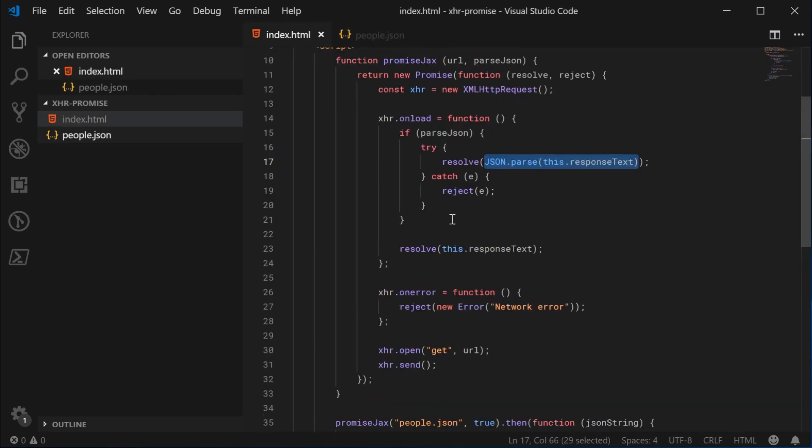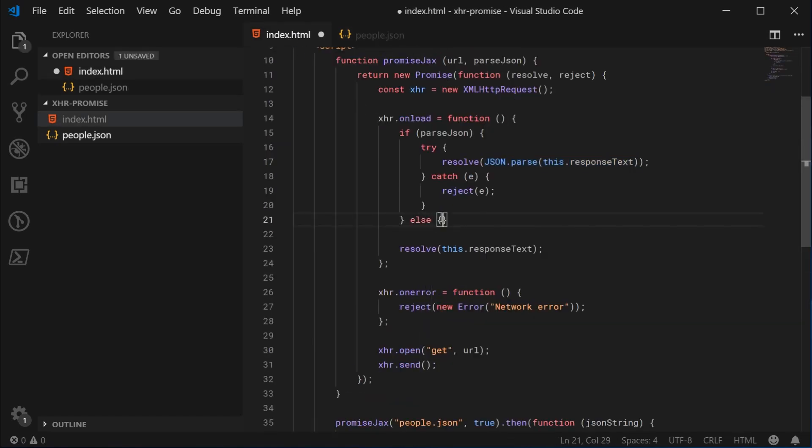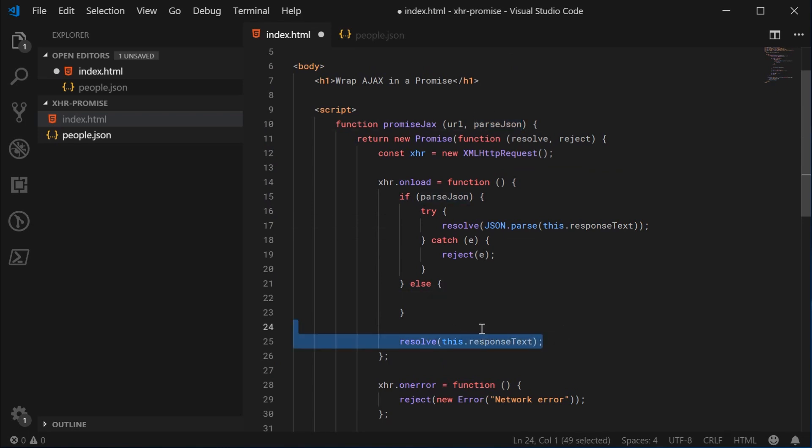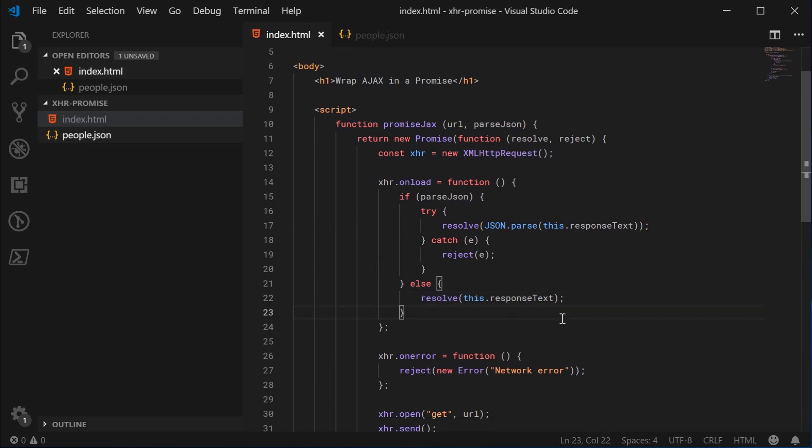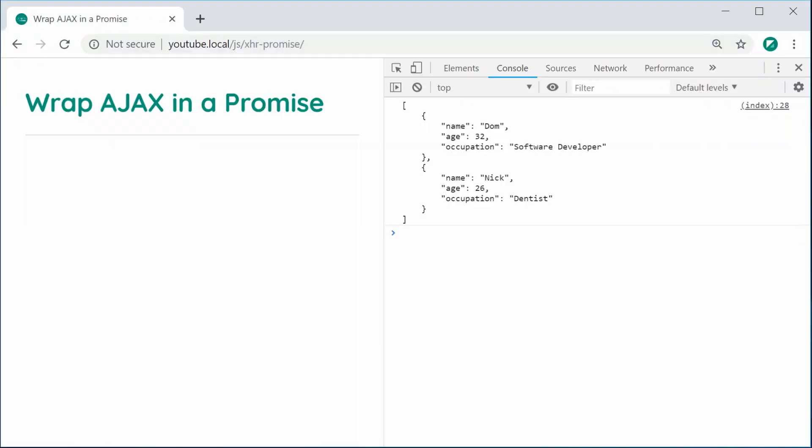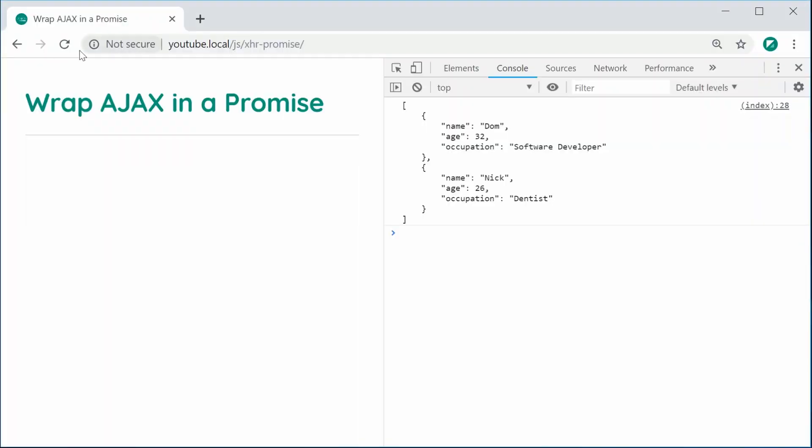So the return value from the parse method right here. And now of course, this will contain a JavaScript array or object depending on what this is. In this case, it's going to be an array. If that's not the case, if the second argument is false or not given, then we're going to simply resolve the same way as previously. So now I can save this, refresh the browser, and we get an array in the console. So it's working really well.